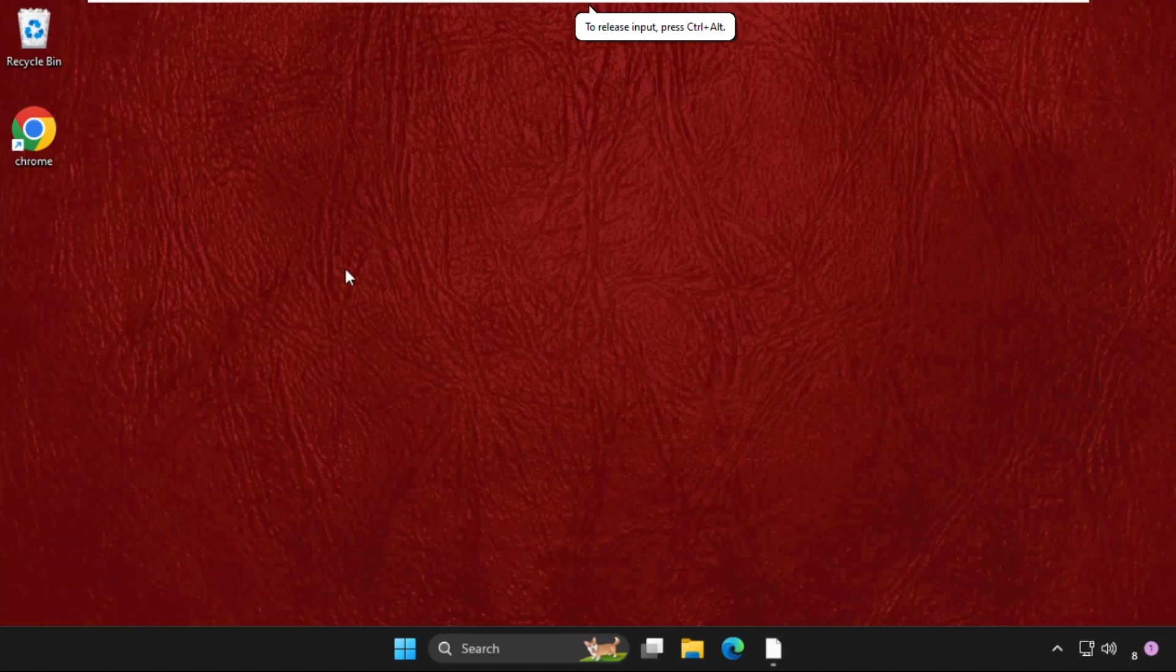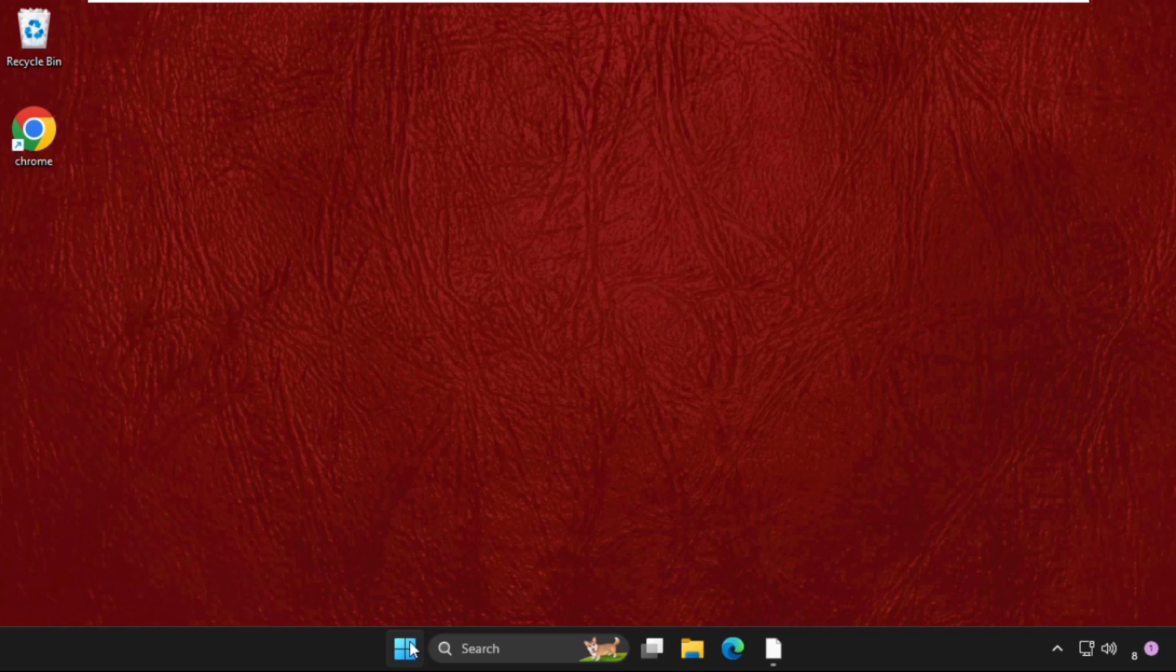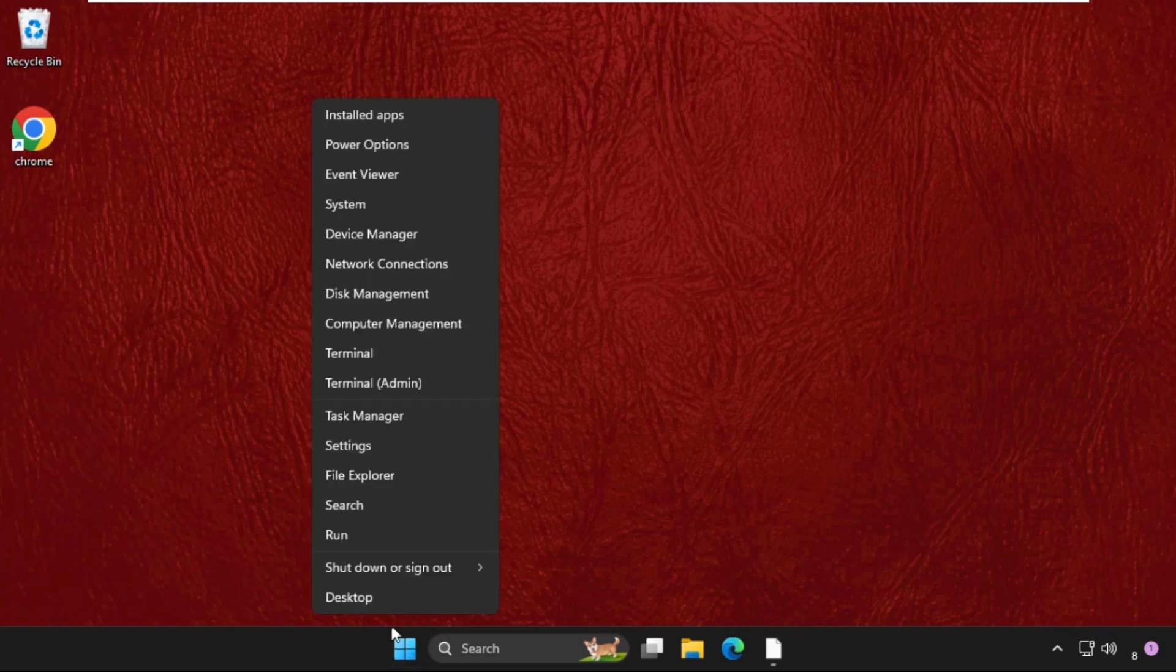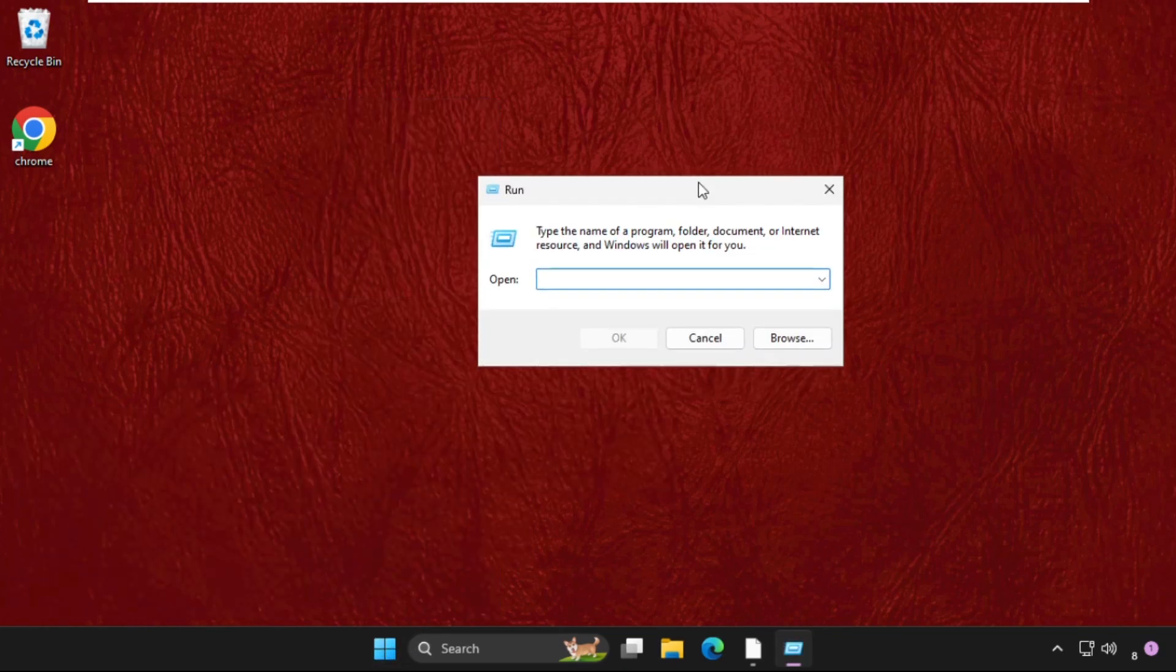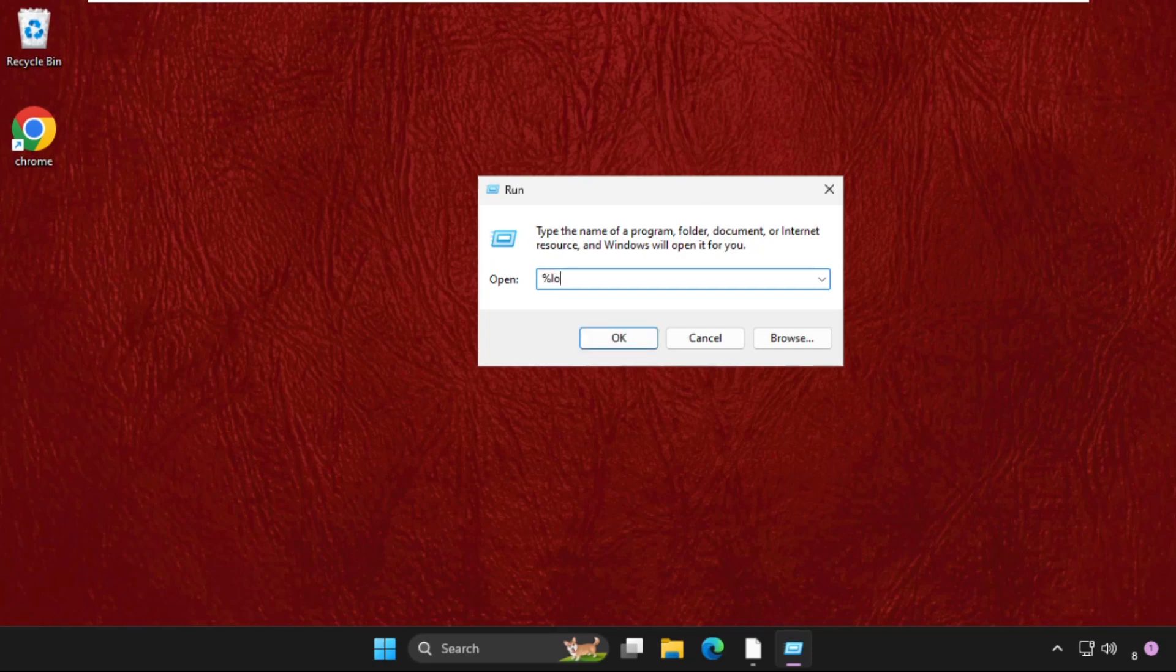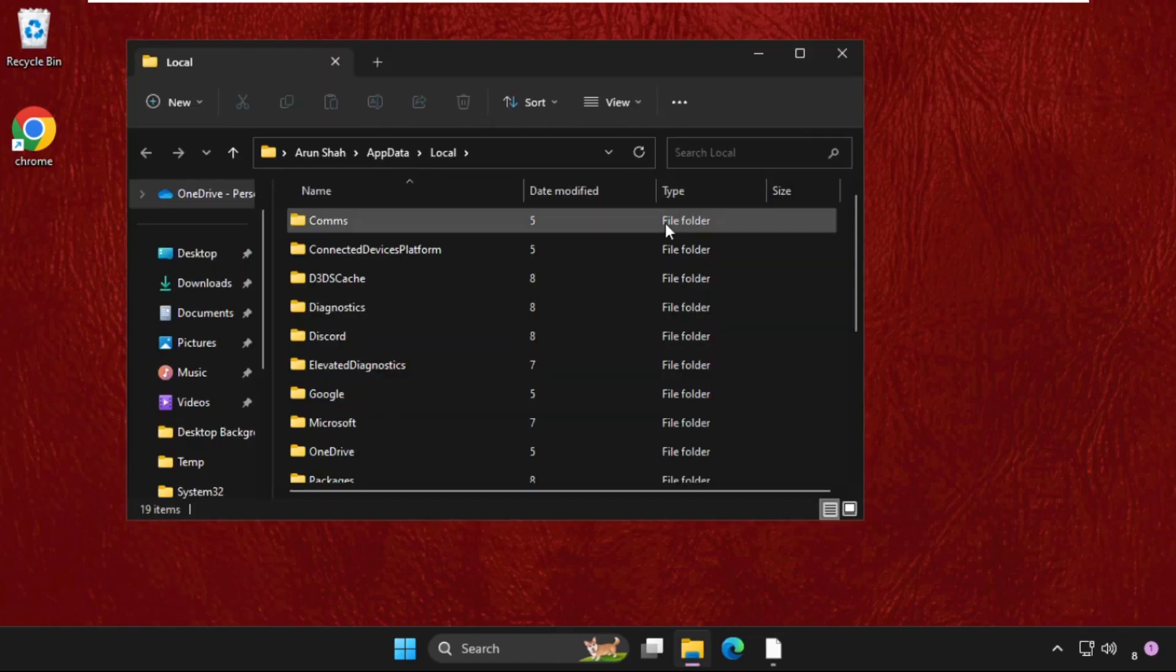Hey guys, I will show you how to fix this problem on Windows system. The first step: right-click on the start icon and select Run. Once we are here, type in %localappdata% and hit enter.